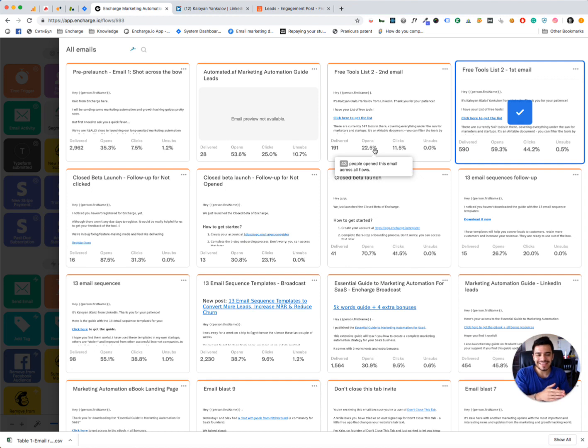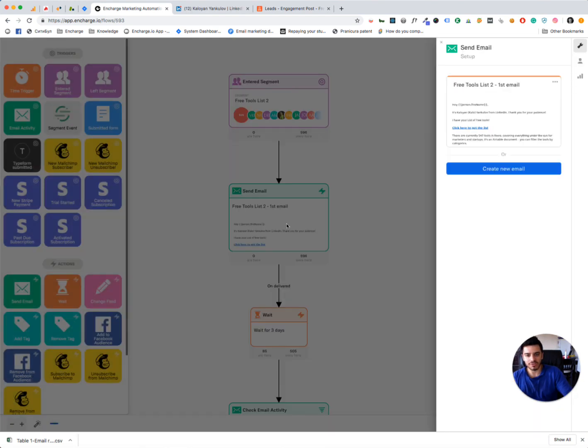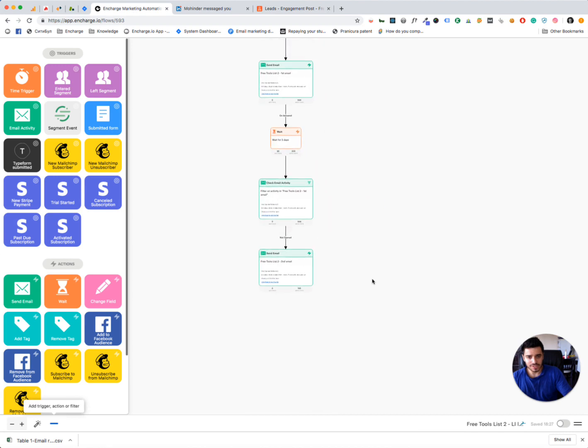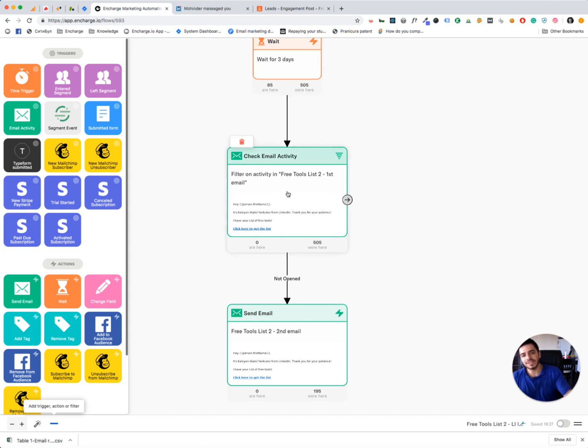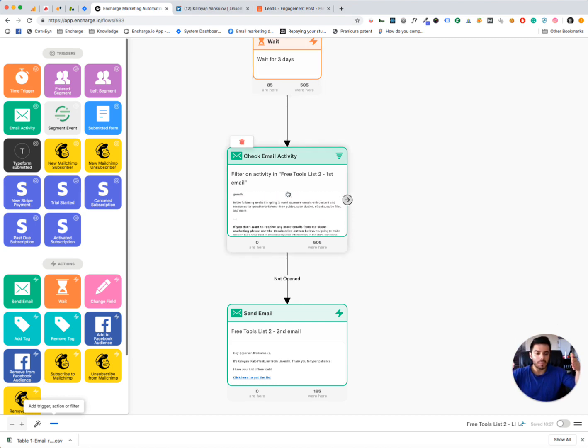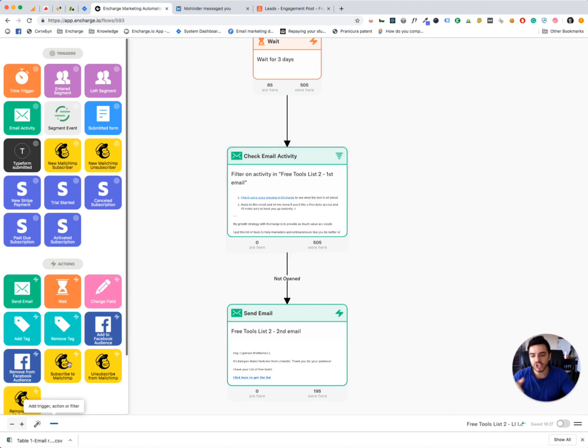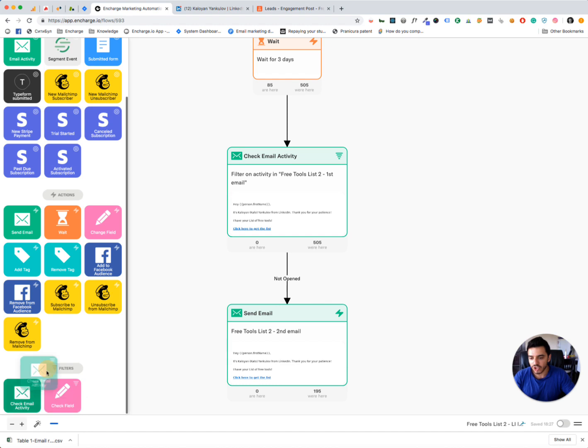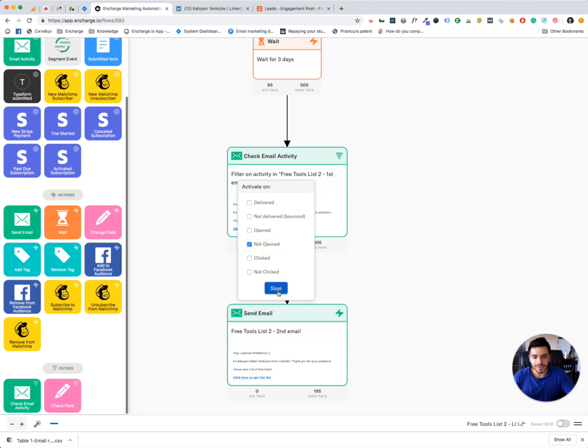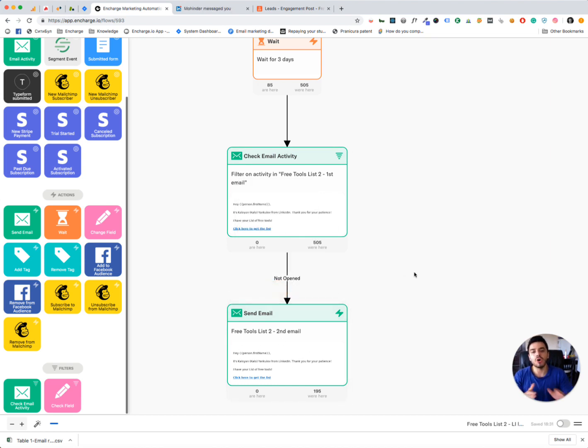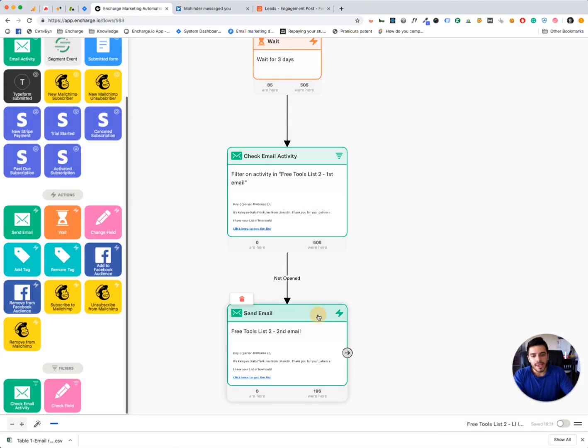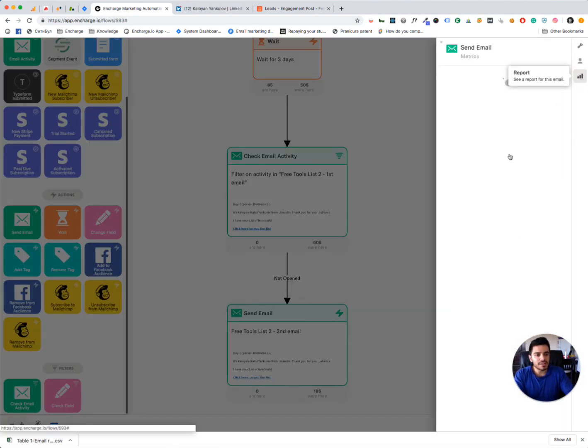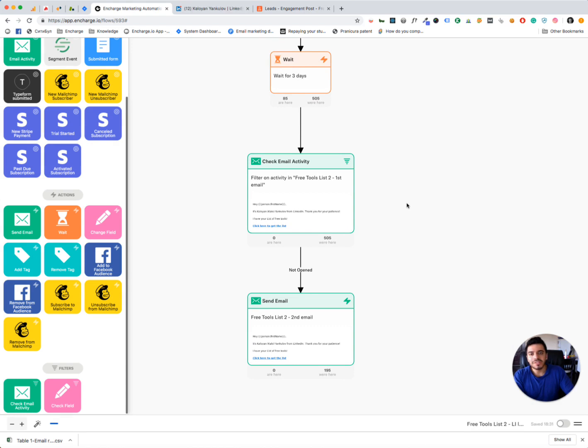And the open rate here is 59%, so almost 60%. And because I'm sending a second follow-up email to the people that have not opened the first email, because this is how the flow works. I'm waiting for 3 days, then I'm using a filter step. Filter step basically filters people into buckets. And I'm filtering only the people that have not opened the first email. So I'm using check email filter. And that is connected on not opened. And this will send the second email only to the people that have not opened the first email. And with the second email, I'm getting an additional 23% unique opens. And in total, I'm getting over 70% open rate and over 50% click-through rate.